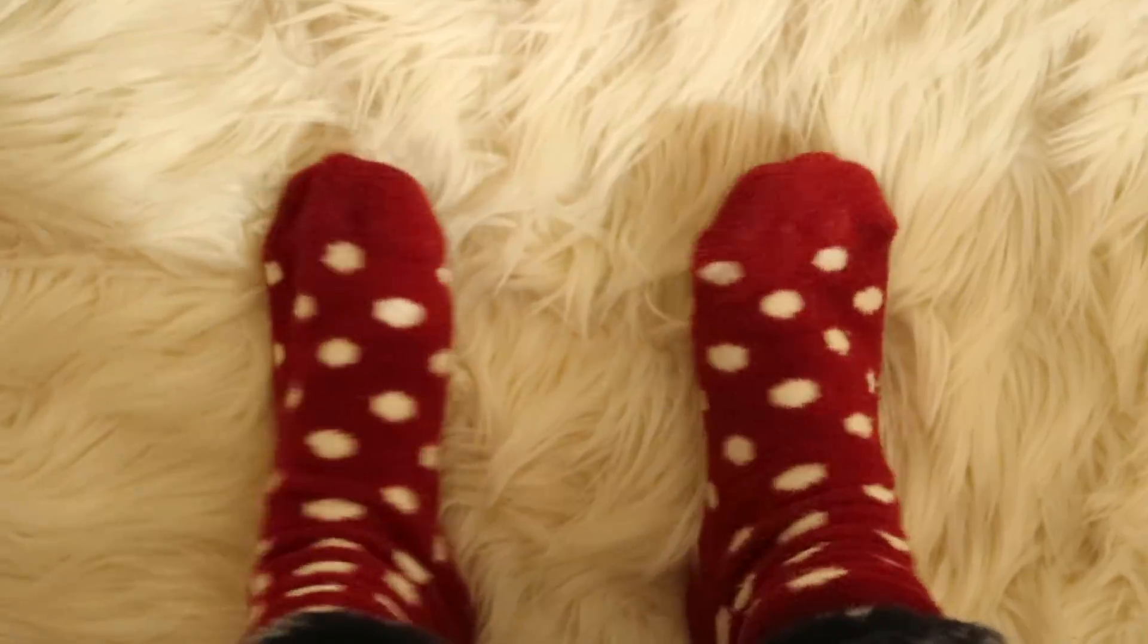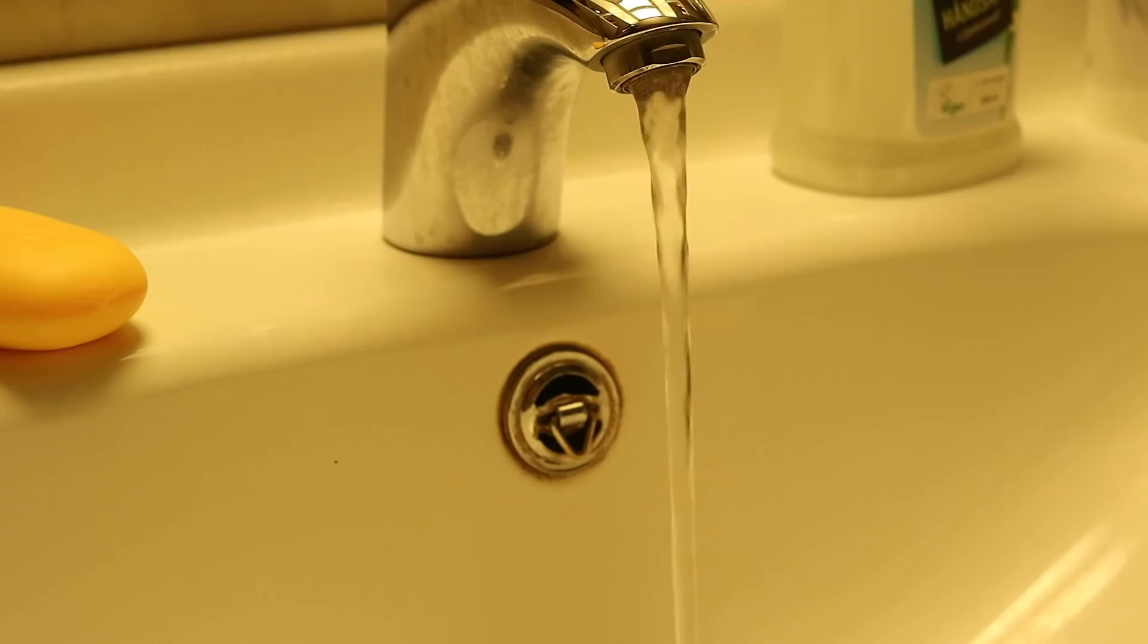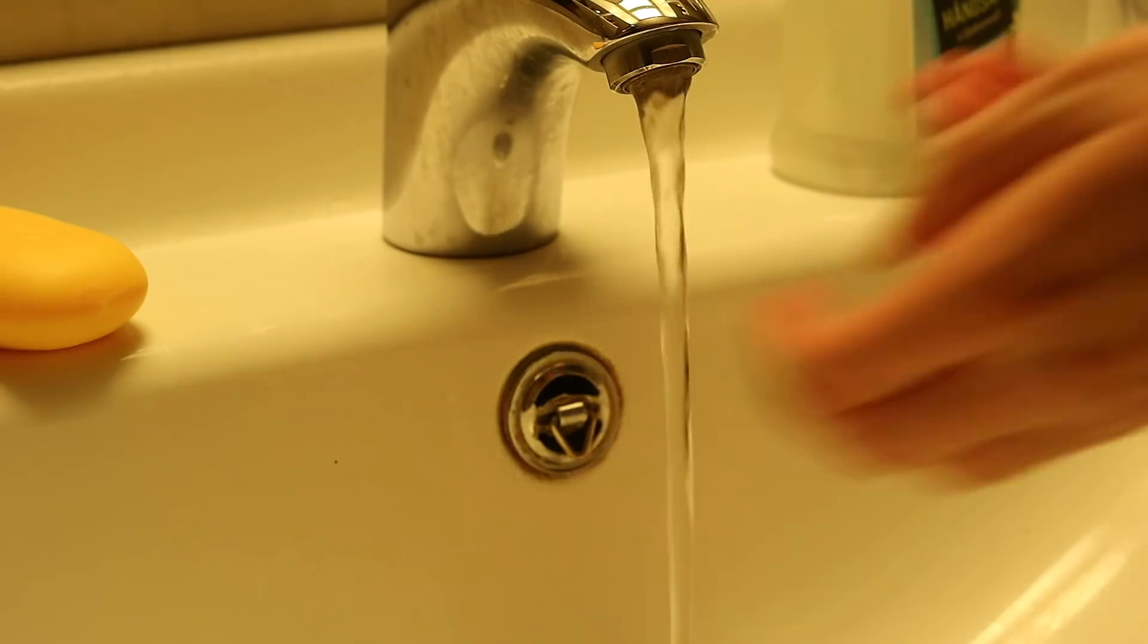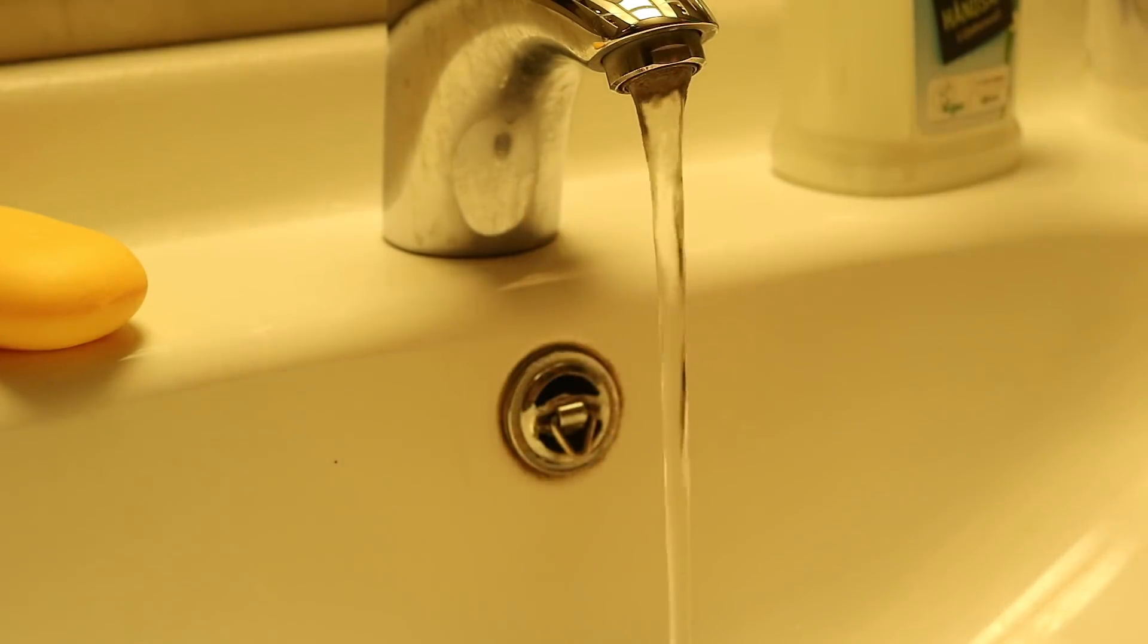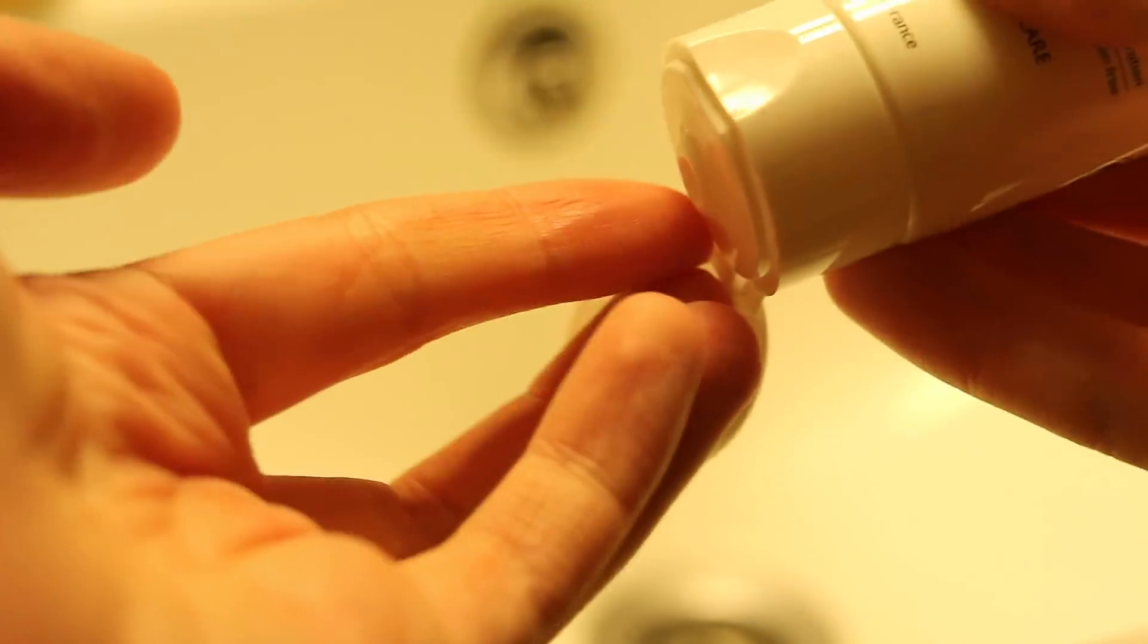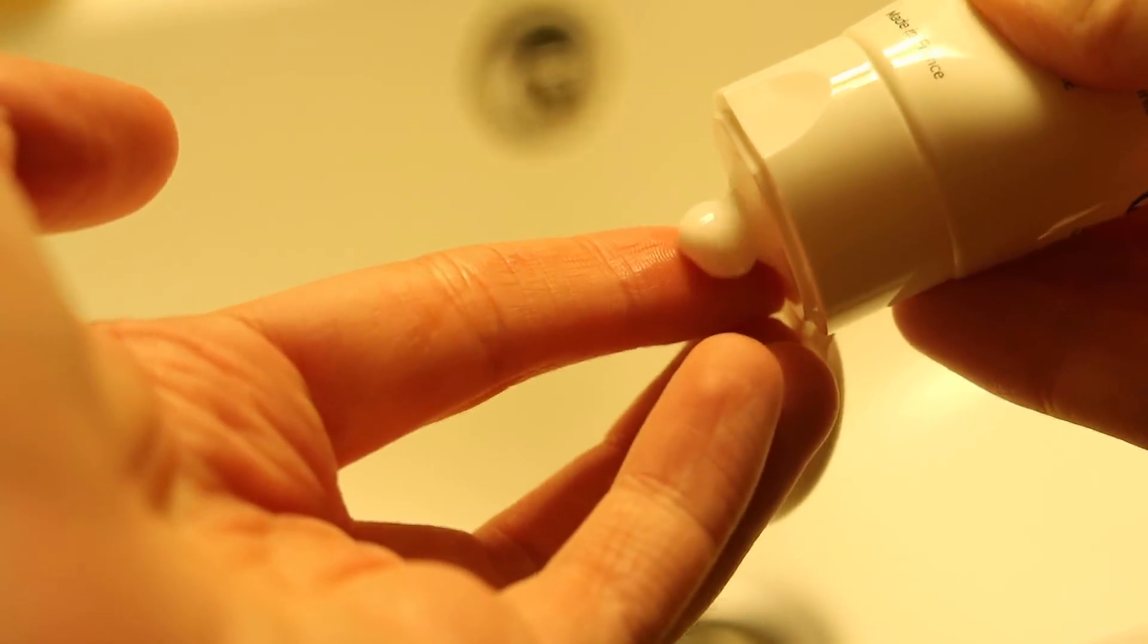And then I put on my very fashionable fuzzy socks and make my way to the bathroom. Then I just do normal bathroom stuff like washing my face, and I also put on some moisturizer for my dry skin which is very important, especially in winter.